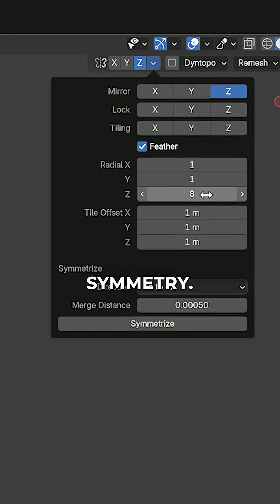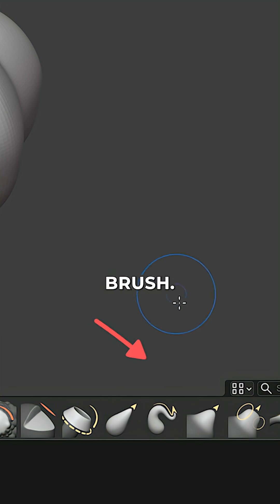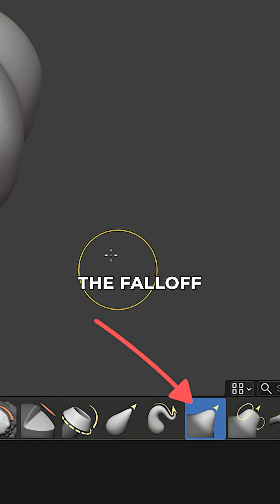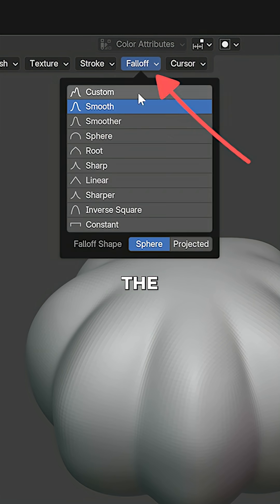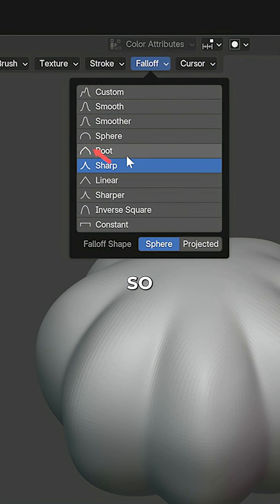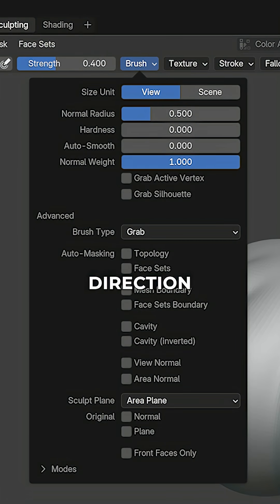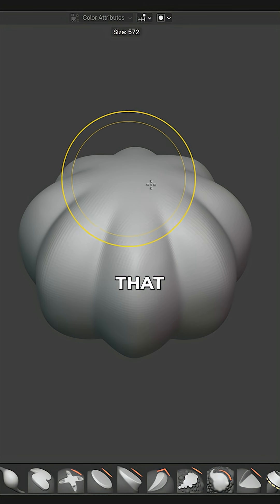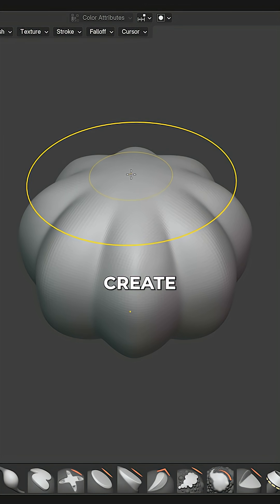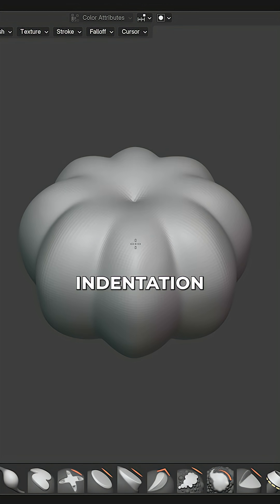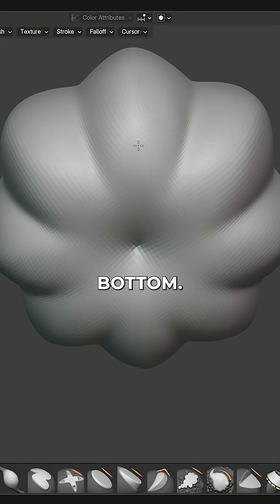Disable Radial Symmetry, pick the Grab brush, set the Falloff to Sharp and the Normal Weight to 1, so we can only push and pull the surface along the direction of the faces. With that enabled, create the little indentation at the top and bottom.